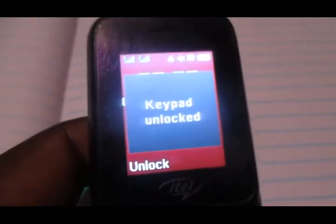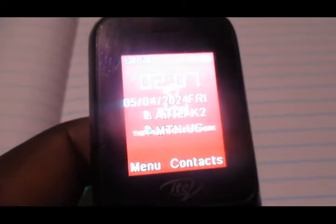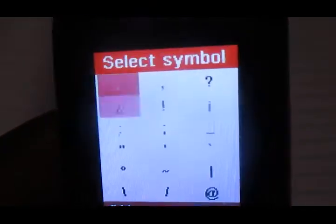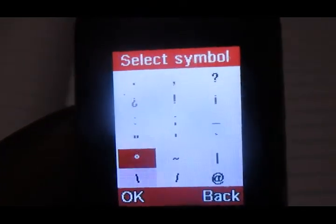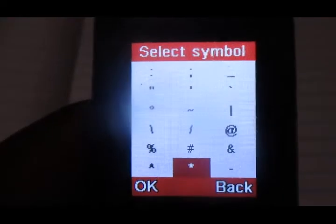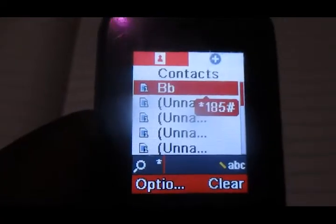To do so, you get to dial the code which is *160# (star 160 hash). That's the code to dial on your phone.